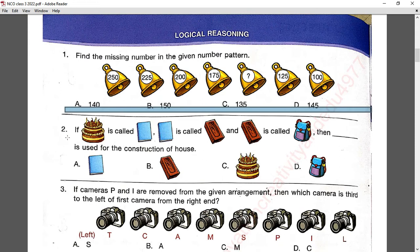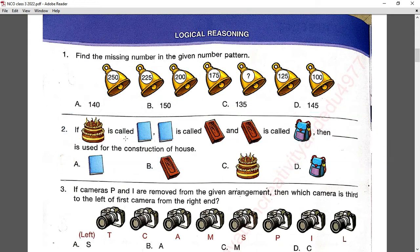Question number two: if cake is called book, book is called bricks, and bricks is called bag, then what is used for the construction of a house? For construction we need bricks, but the question says bricks is called bag. So the answer is bag. Option B is correct.